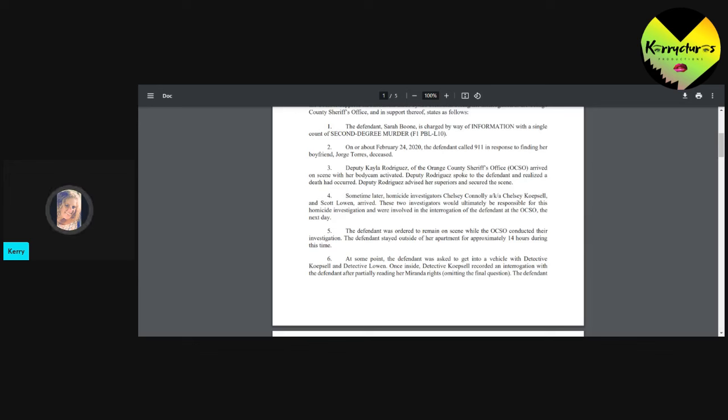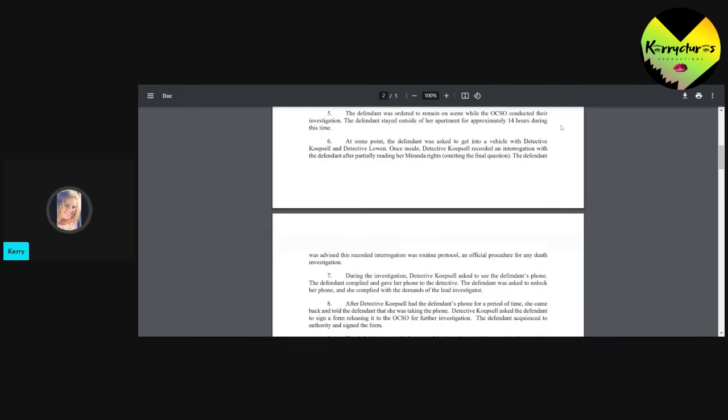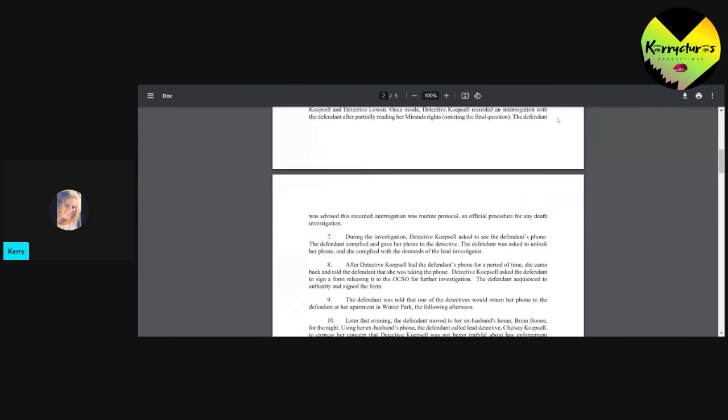At some point, the defendant was asked to get into a vehicle with the detectives. Once inside, they recorded an interrogation with the defendant after partially reading her Miranda rights and omitting the final question. Yep, that's it. She did it. She did it both times. She omitted that question both times.